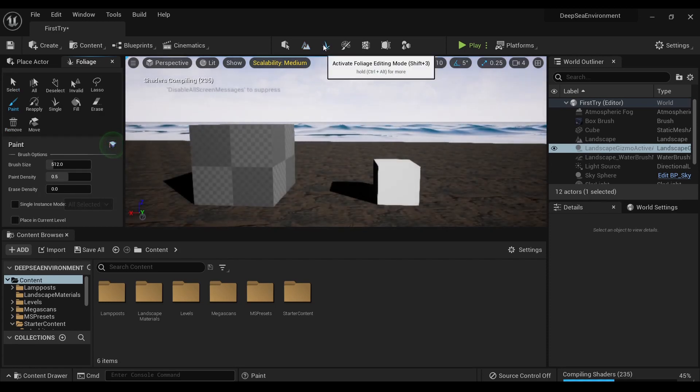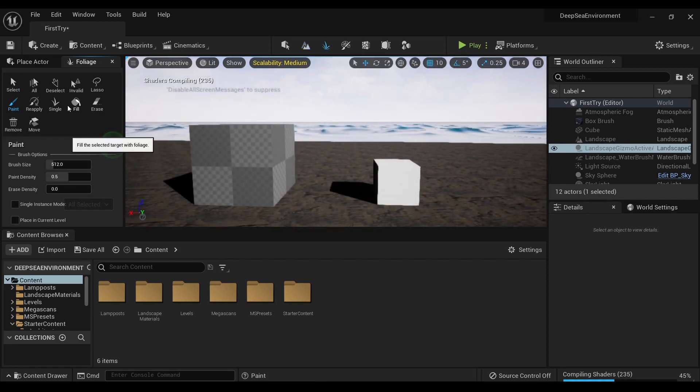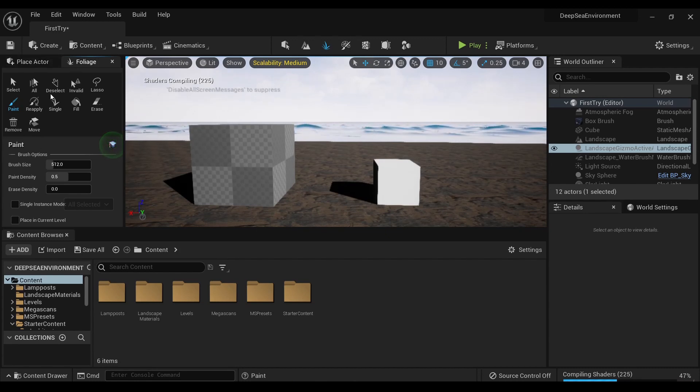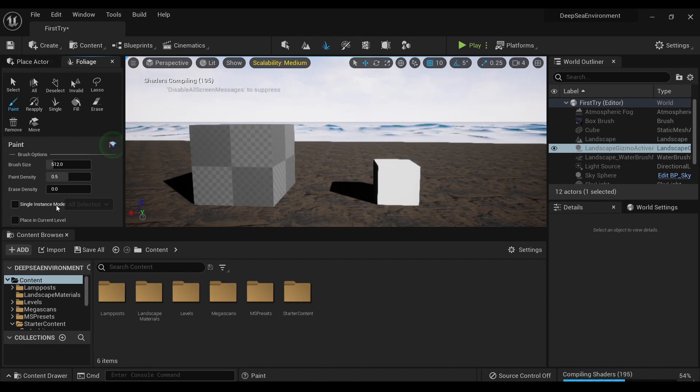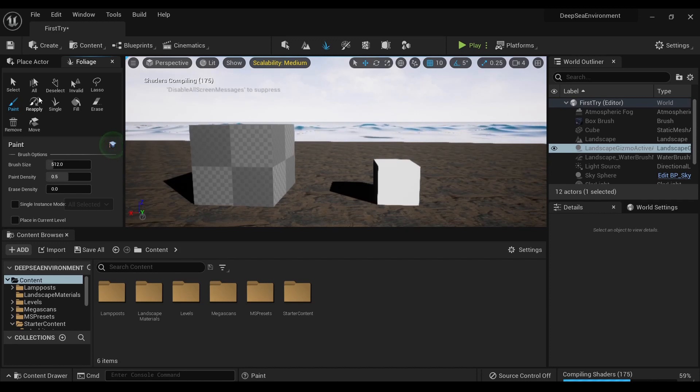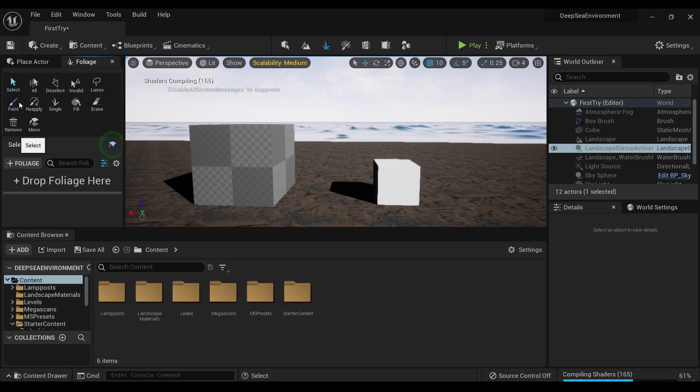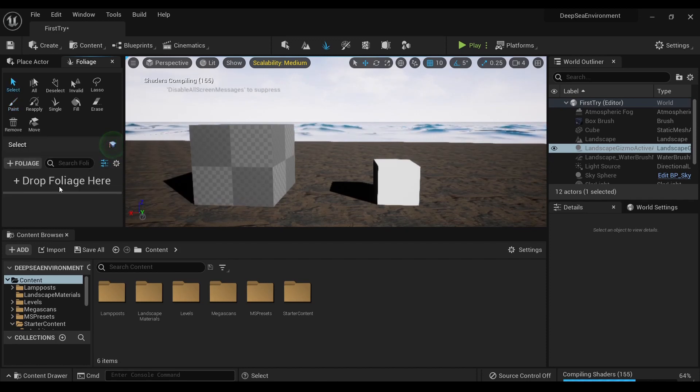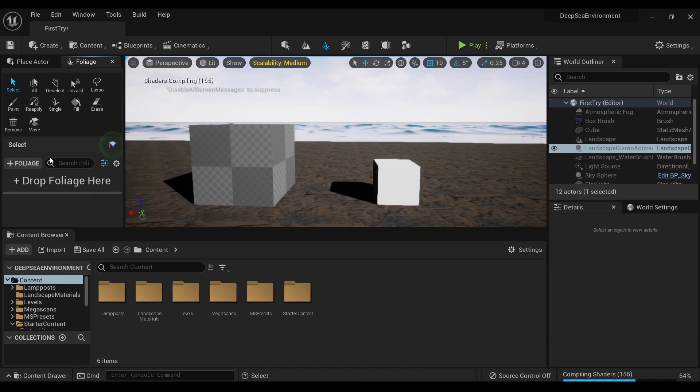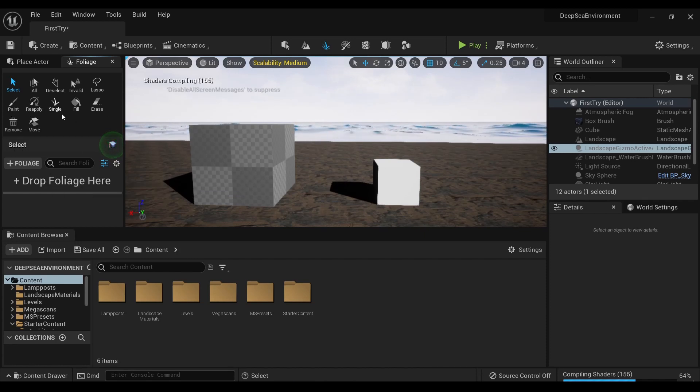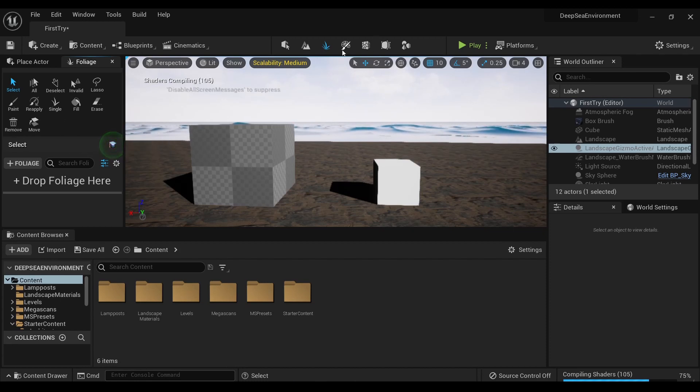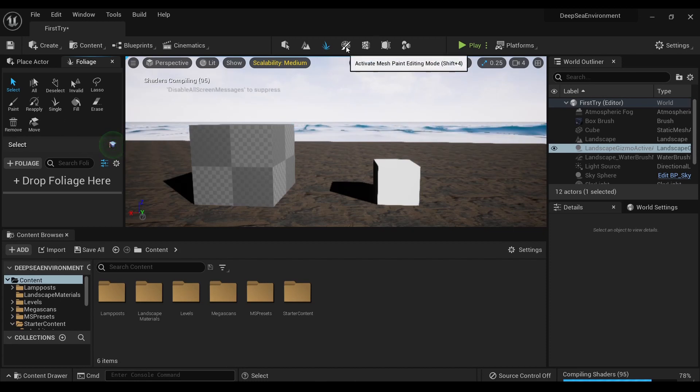Then this little thing that looks like a plant - that's your Foliage mode. No longer over here, it's up top. Same sort of thing: select, drop whatever you're using for foliage here, paint, single - all sorts of little options to help you with your foliage instancing.